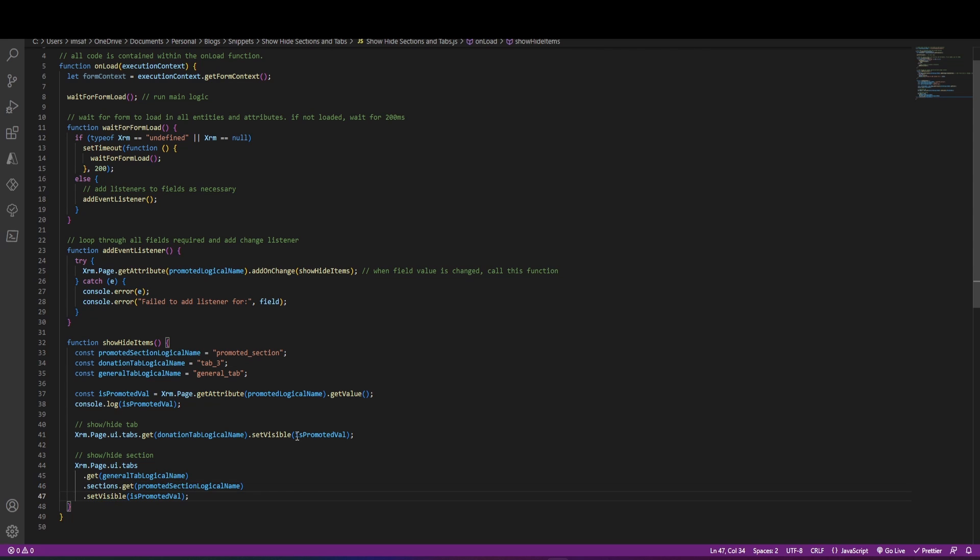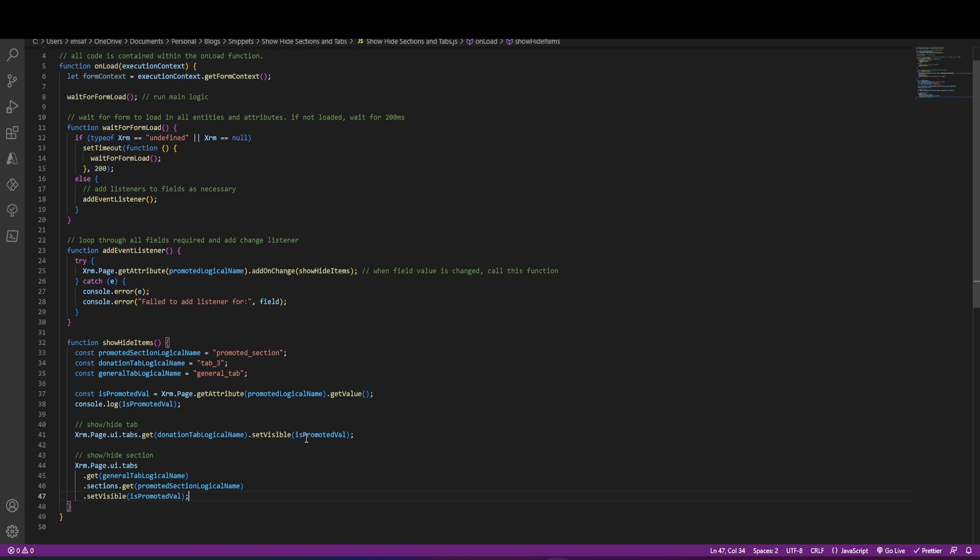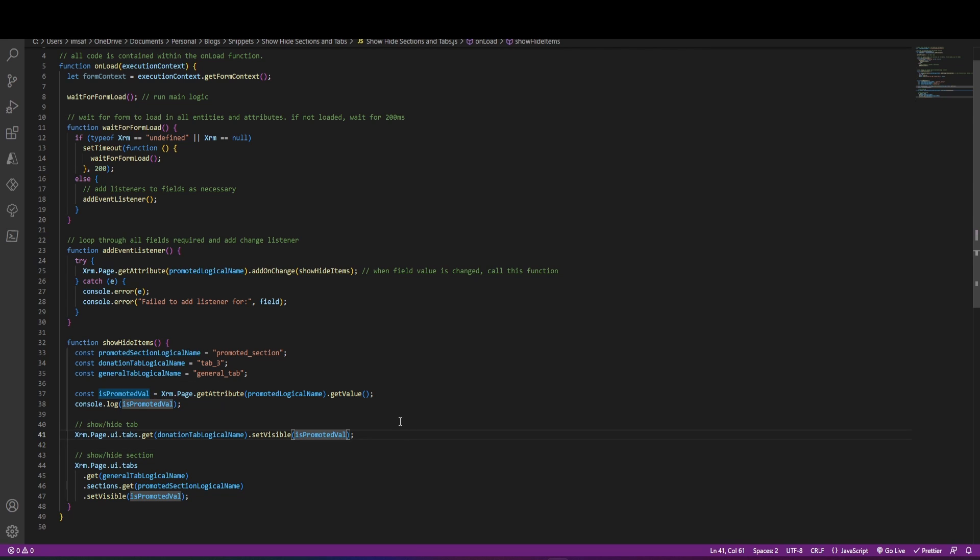Now this logic here works where you can just pass in the actual value of the promoted field because if the field is false, we want our tabs to be hidden or sections to be hidden. And this will work like that. However, if you want to use opposite logic, where if your field is false, you want to show the tab, all you need to do is put an exclamation mark and this is going to negate the condition.